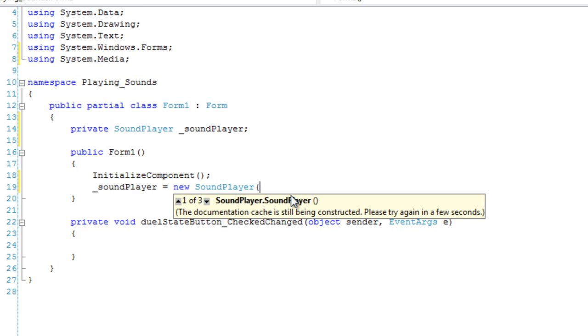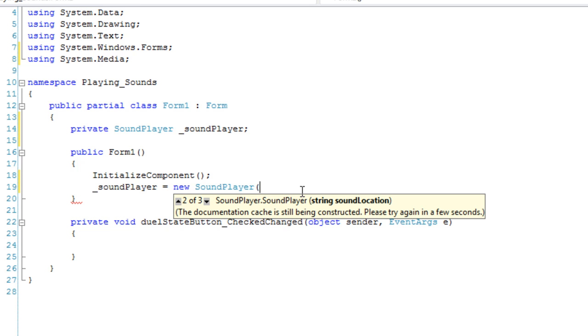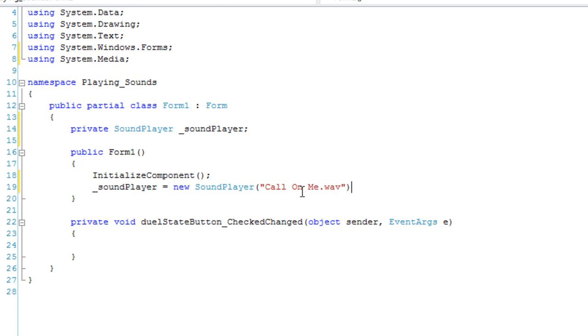And here we have a constructor overload that will allow us to specify the location of our file, which is in the startup directory. So we don't need to specify any path. We just have to say call on me dot WAV. And there's our WAV file.